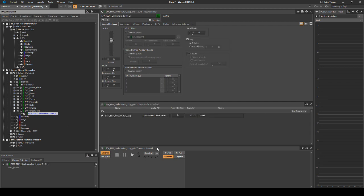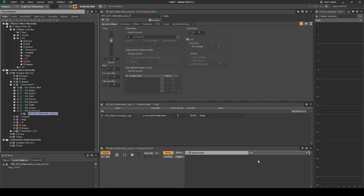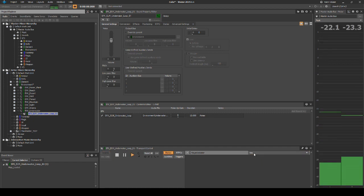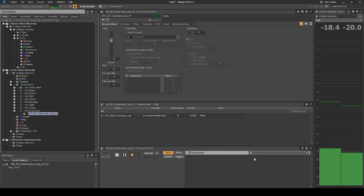We can now test the assets in Wwise. Select the underwater looping audio asset, then in the Transport Control, click on States. This will display the underwater state. Set the Player in Water state to Yes, then press Play on the Transport Control. You will now hear the underwater asset. While the asset is playing, change the Player in Water state to No. The loop should fade out and stop playing.